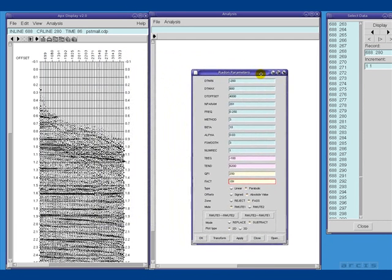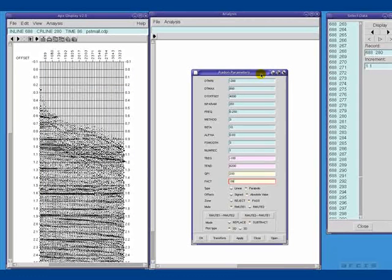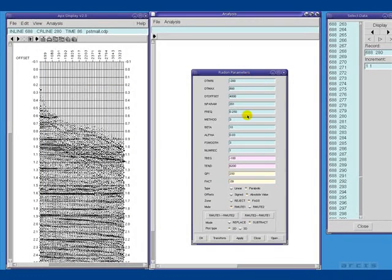I've preconditioned my data with a removable AGC, and I've chosen some parameters for initial testing in the parameter dialog box.